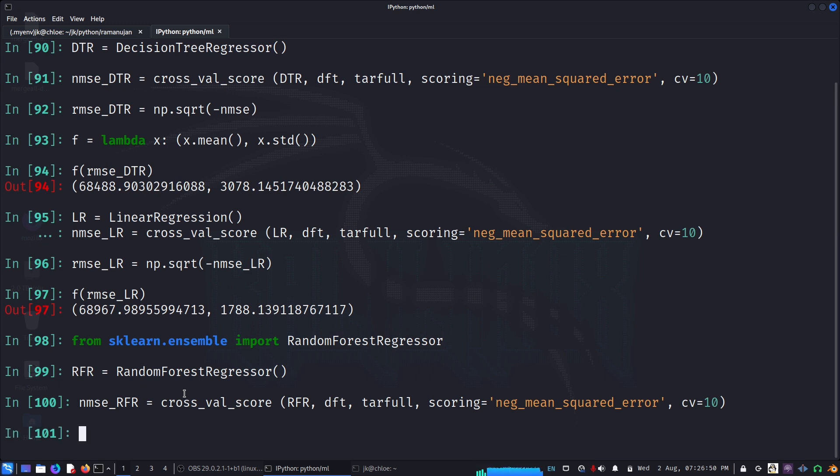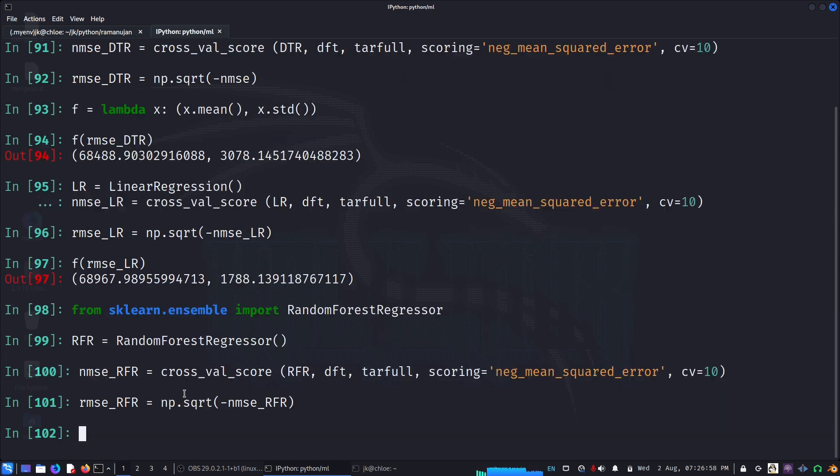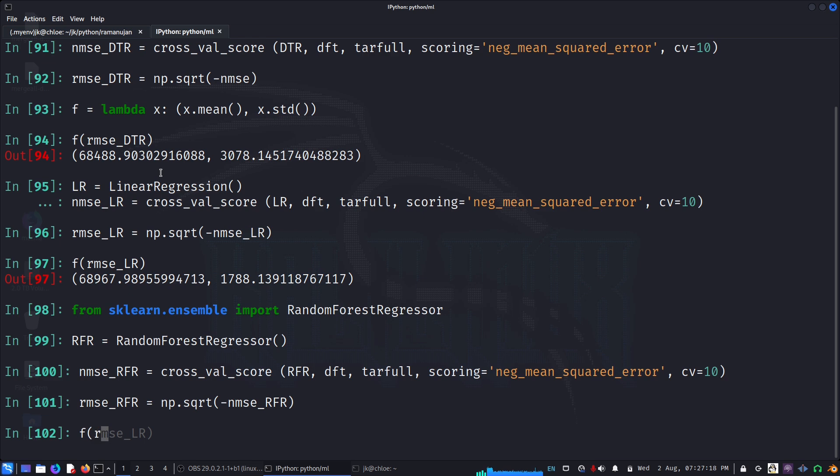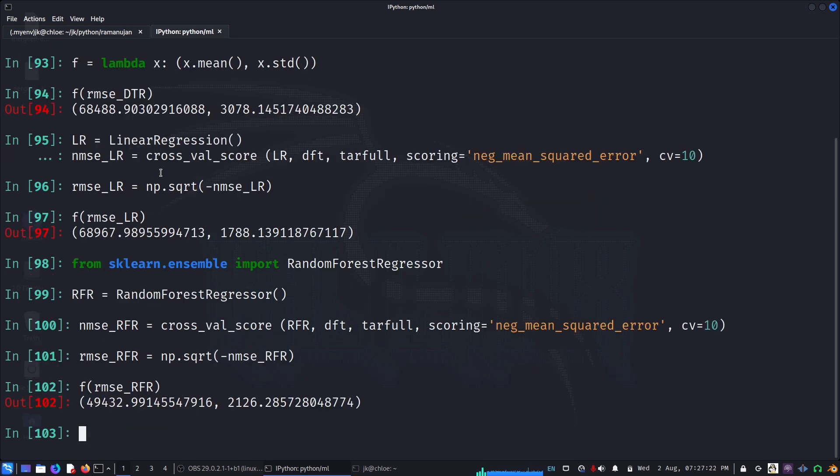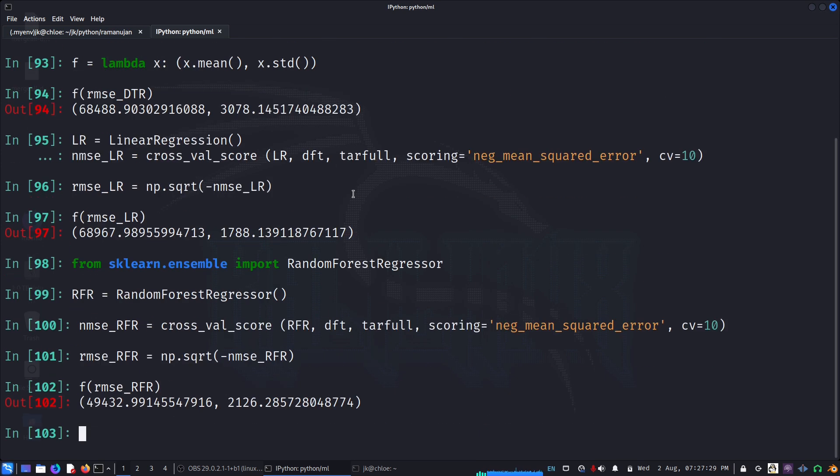So it has calculated the value. Now we can calculate RMSE for RFR, and we can also look at f of RMSE RFR. This looks much, much better. Let's also check DTR again, decision tree regressor.